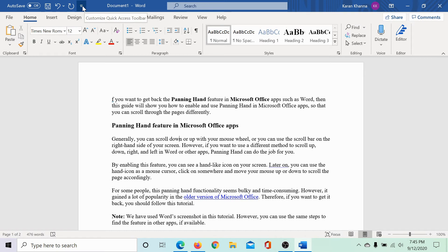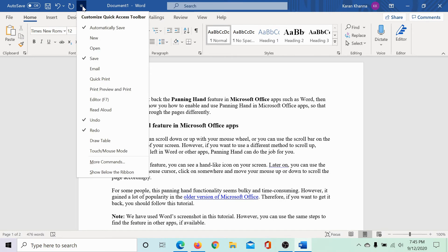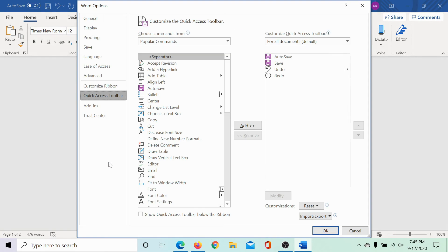It's called Customize Quick Access Toolbar, the downward pointing arrow. Then go to More Commands.